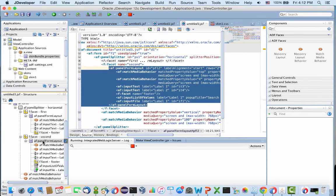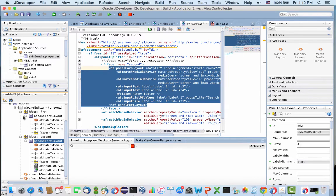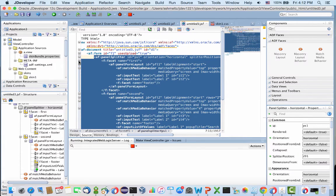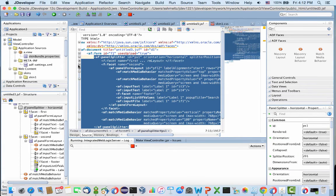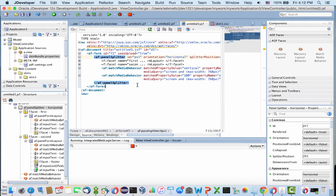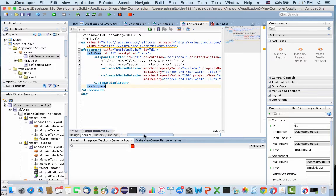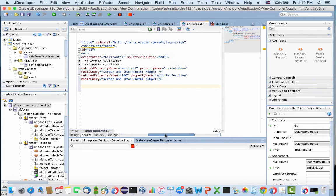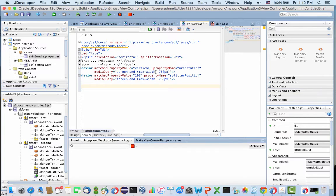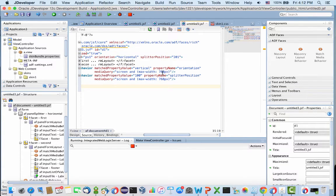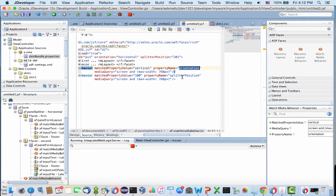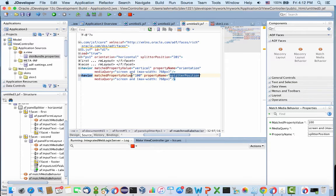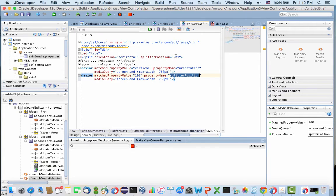Let's look at the splitter first. We added two match media behavior tags here. What they're saying is if your screen size is below 768, we want to switch the orientation and splitter position to be vertical and 100. Previously it was 201 and horizontal.